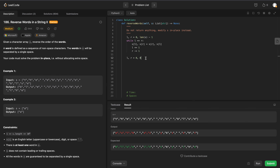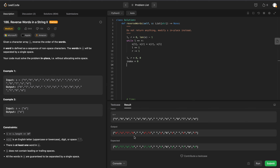We're going to create a variable called index, set to zero initially. When our right pointer hits a space character, we set index to that pointer position because we want to remember it. Then we decrement right by one to get the last character in the word we just found, and then reverse the characters in that word.